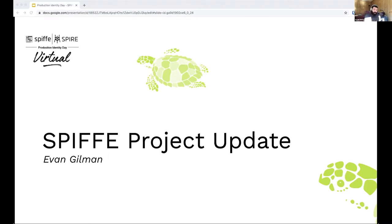As Umer mentioned, my name is Evan Gilman. I'm a maintainer on both the Spiffy and Spire projects. I've been around those projects for quite some time now — almost four years — so effectively since the beginning of the projects.